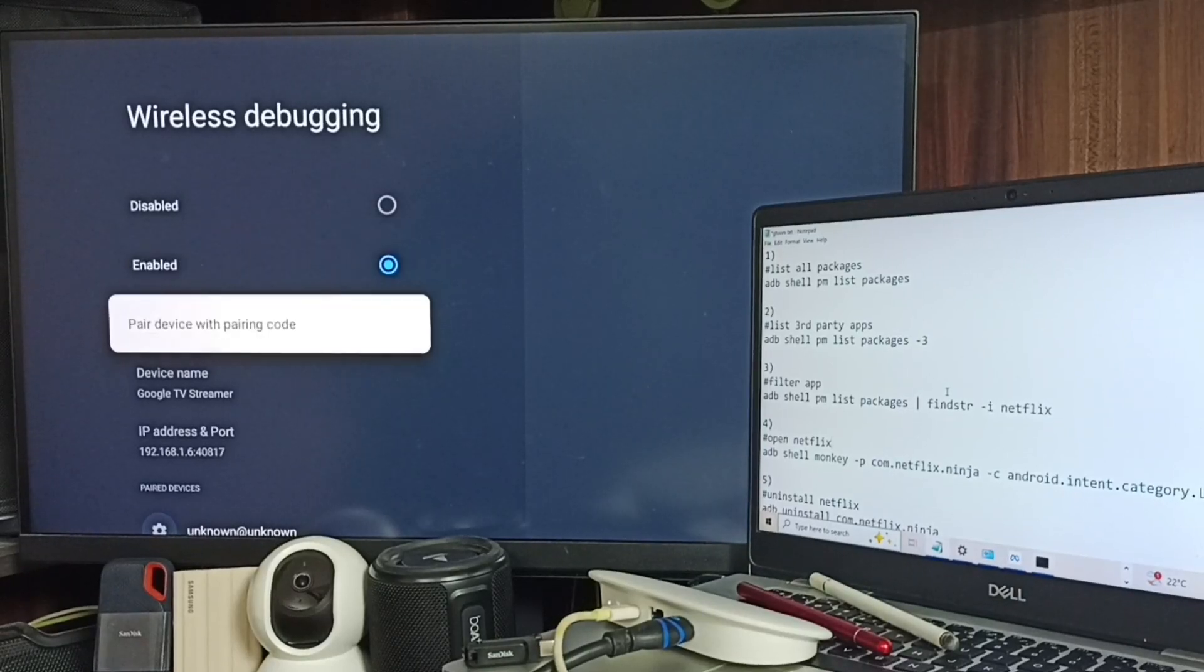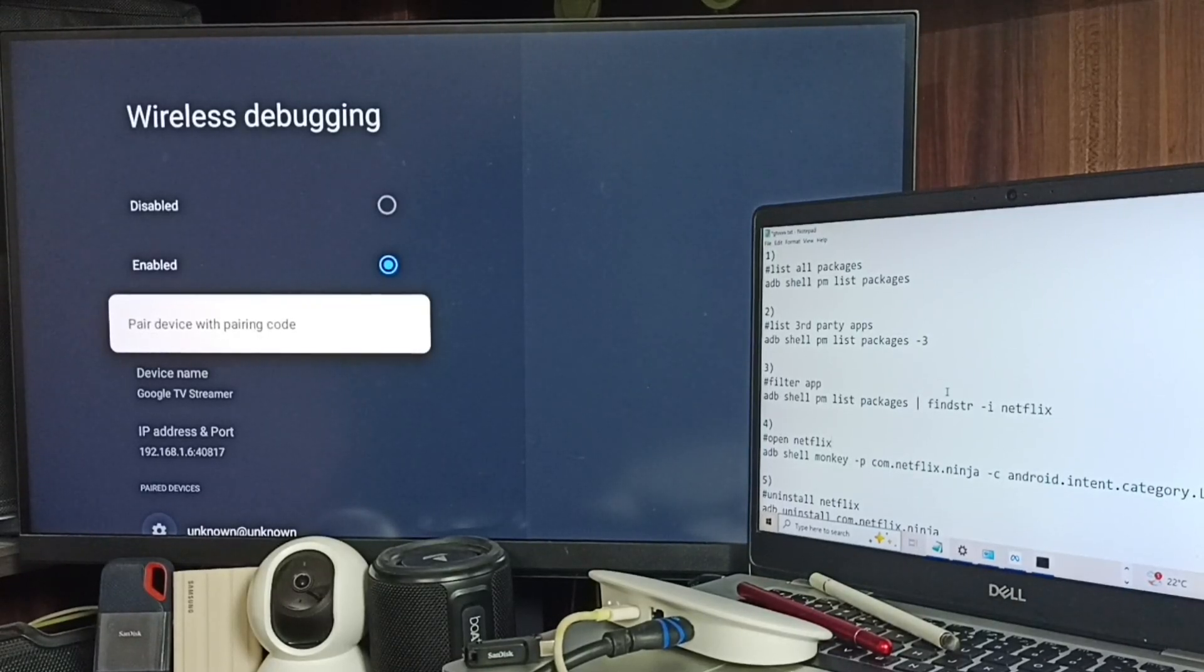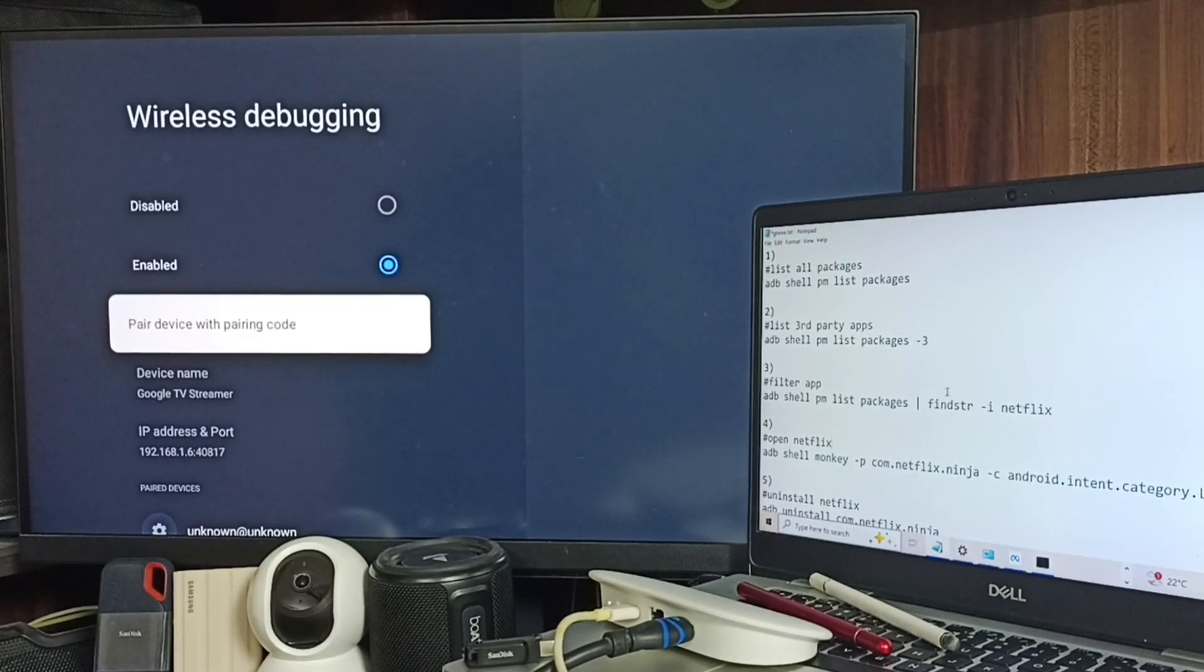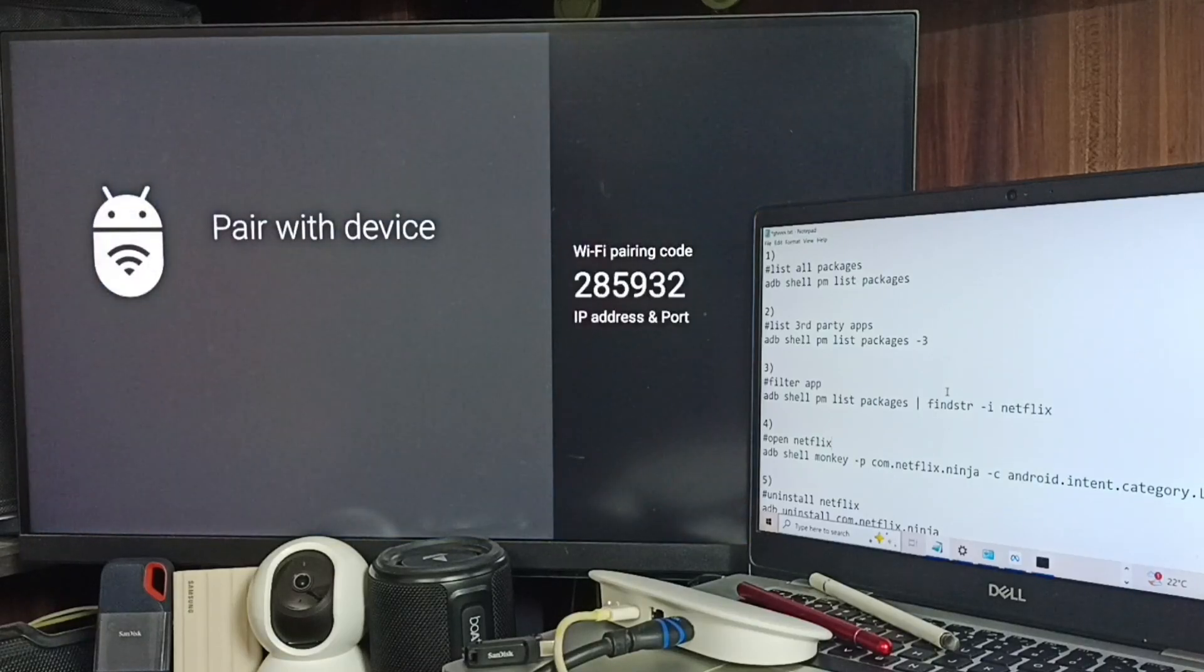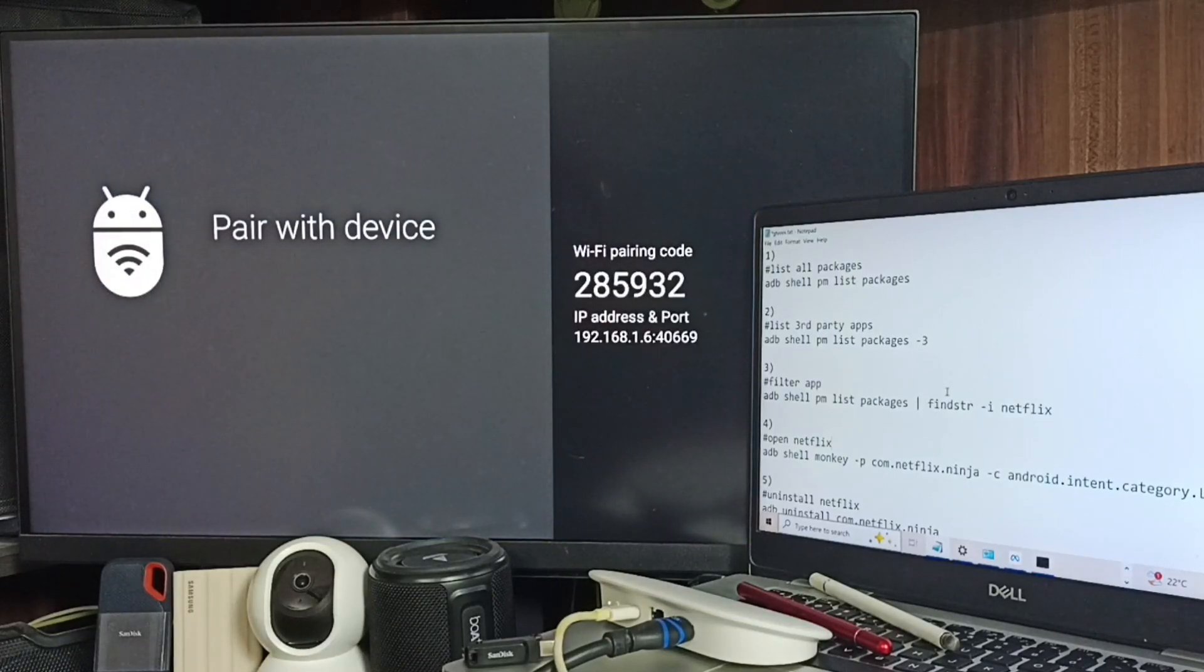Then select this 'pair device with the pairing code'. Set this option and here you can see the pairing code and IP address and port. Let me go to laptop.